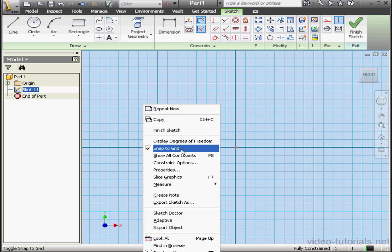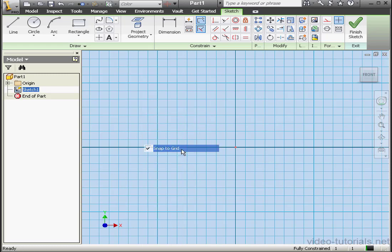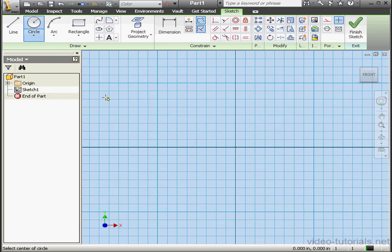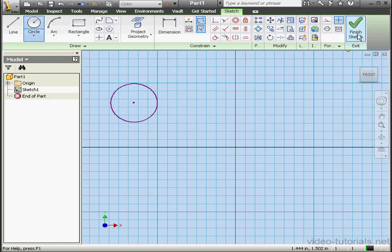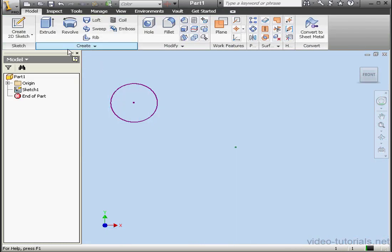Let's right-click and unselect Snap to Grid. Now let's activate the Circle tool. We'll drop our circle about here. Finish the sketch, and let's go to the Model tab now.